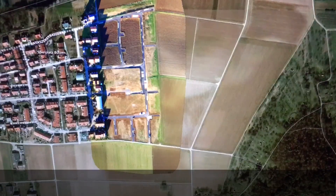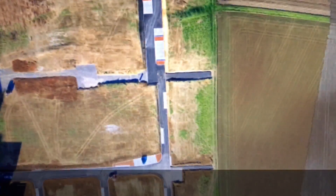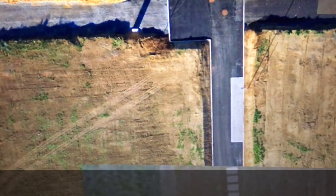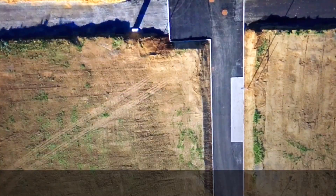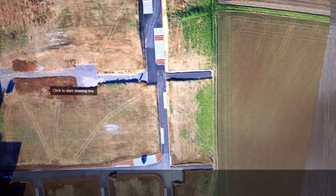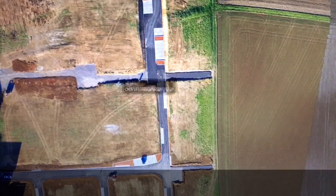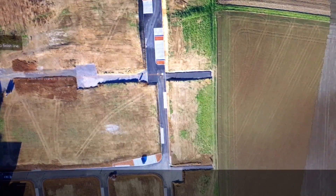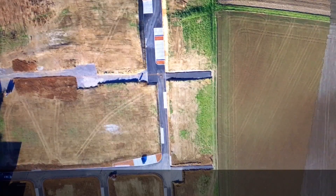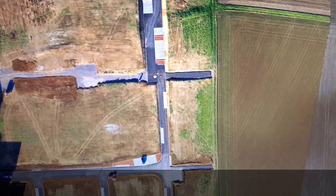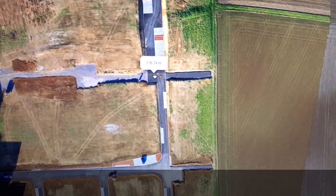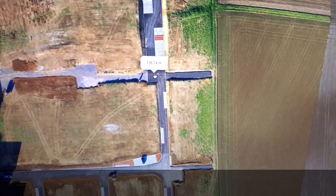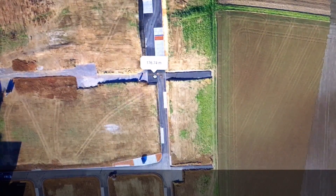With my map I can use a few mapping tools and get some useful data. I can create a distance measurement — so from here to here to here, for example. If I select that line that I've just drawn, it tells me that it's 176.74 metres in distance.